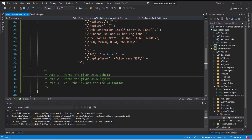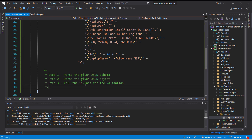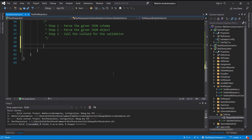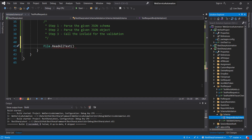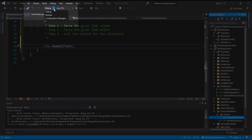To parse the given JSON schema, first we need to read the JSON schema from the text file. To read data from the text file I am going to use the File class. Inside this class there is an API called ReadAllText. I am also going to change the properties of this file so that whenever I build this project, the file will get copied inside the configuration directory, whether it's a debug or release configuration.